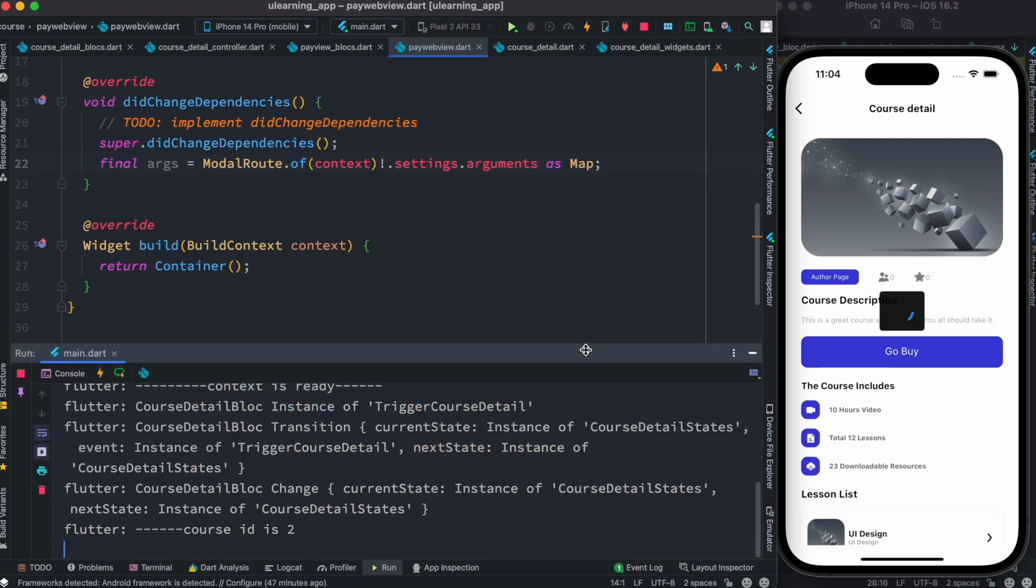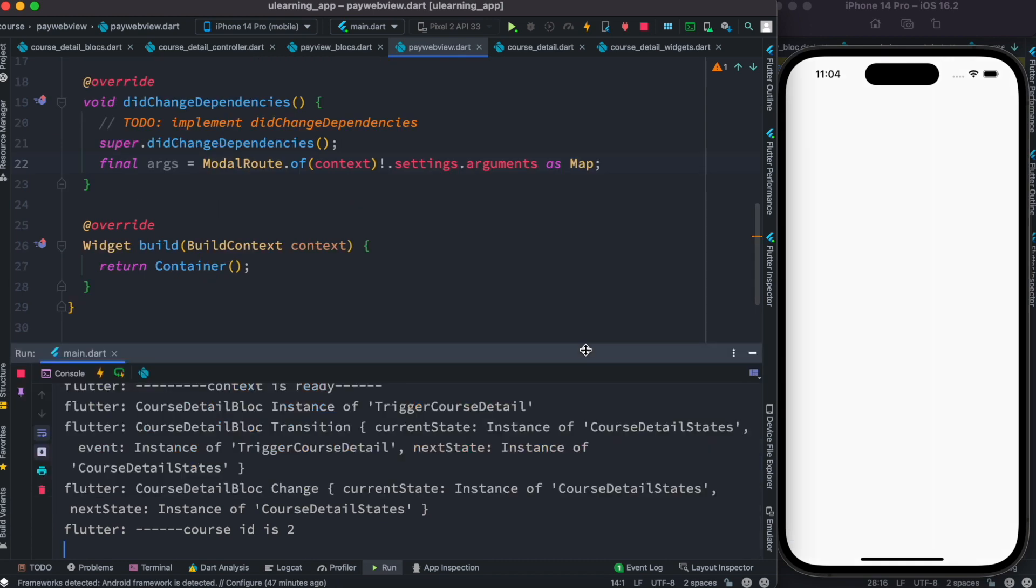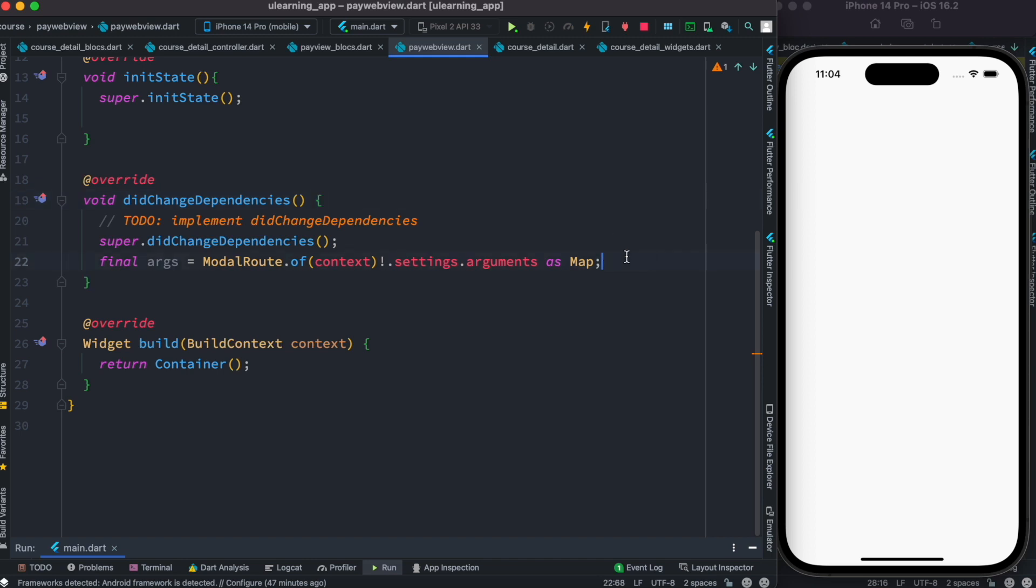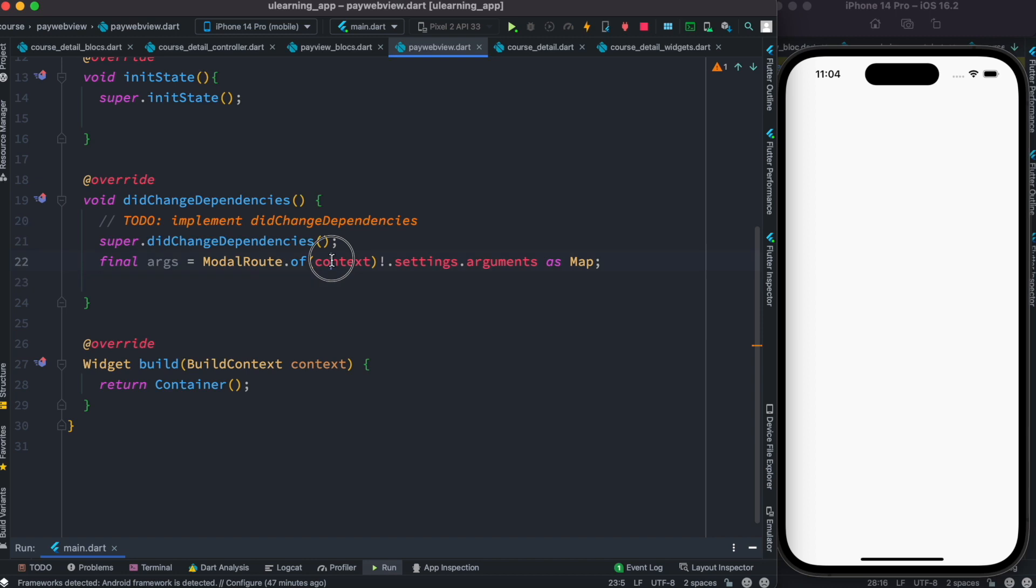And hopefully this time we don't have any error because this method gets called when dependencies change, context changed. What does it mean? It means your args has value, which means context was found.